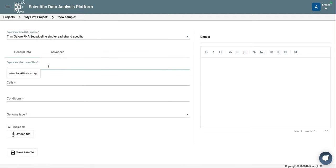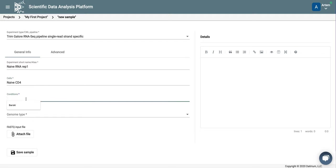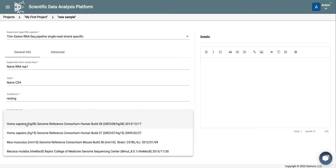Here, we give samples a name: naive, RNA, replicate 1. Cells are CD4, naive, conditions are resting, genome is human.